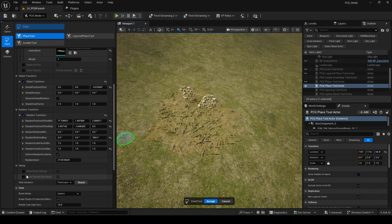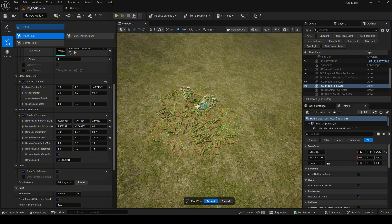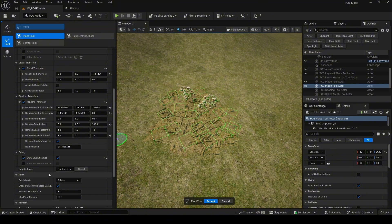In the debug section, we can see the position of the objects and the number of objects we've painted.